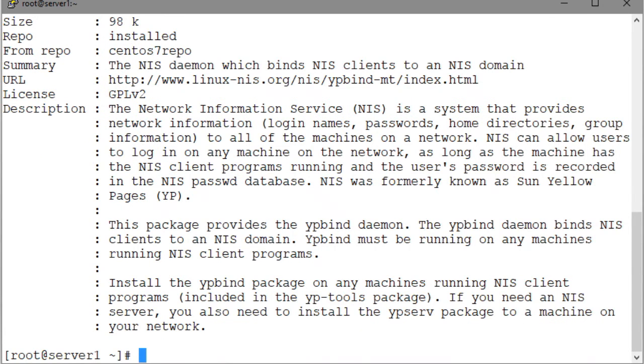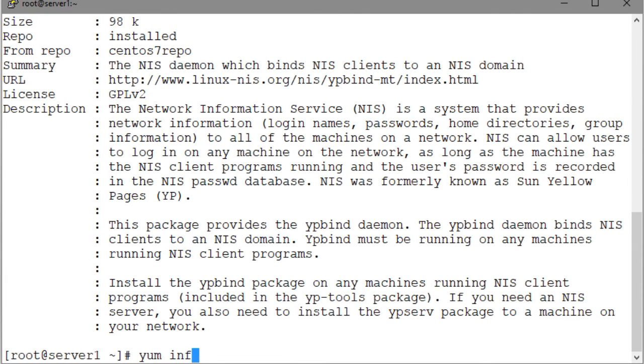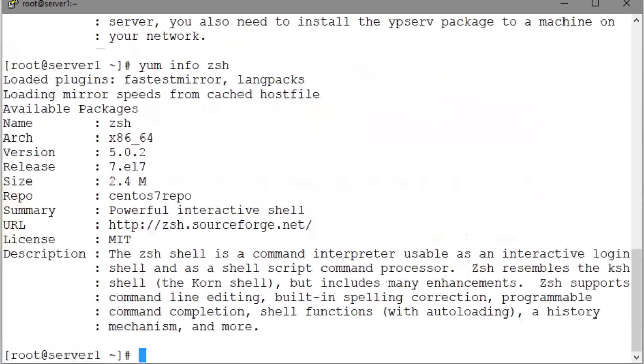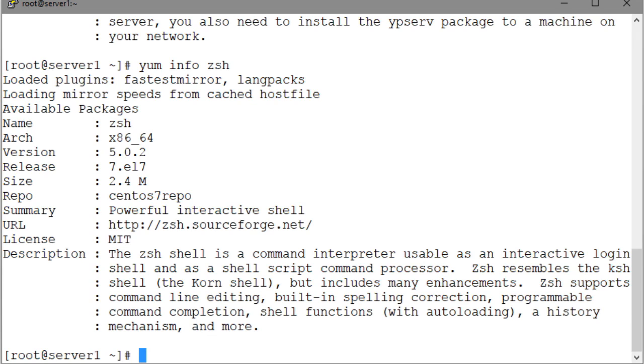For instance, to view information about a package called ZSH, which is not currently installed, we run the command YUM info ZSH. And the output shows the details for the package, and the YUM command obtained this information from the metadata of the package, which is available from the repository.